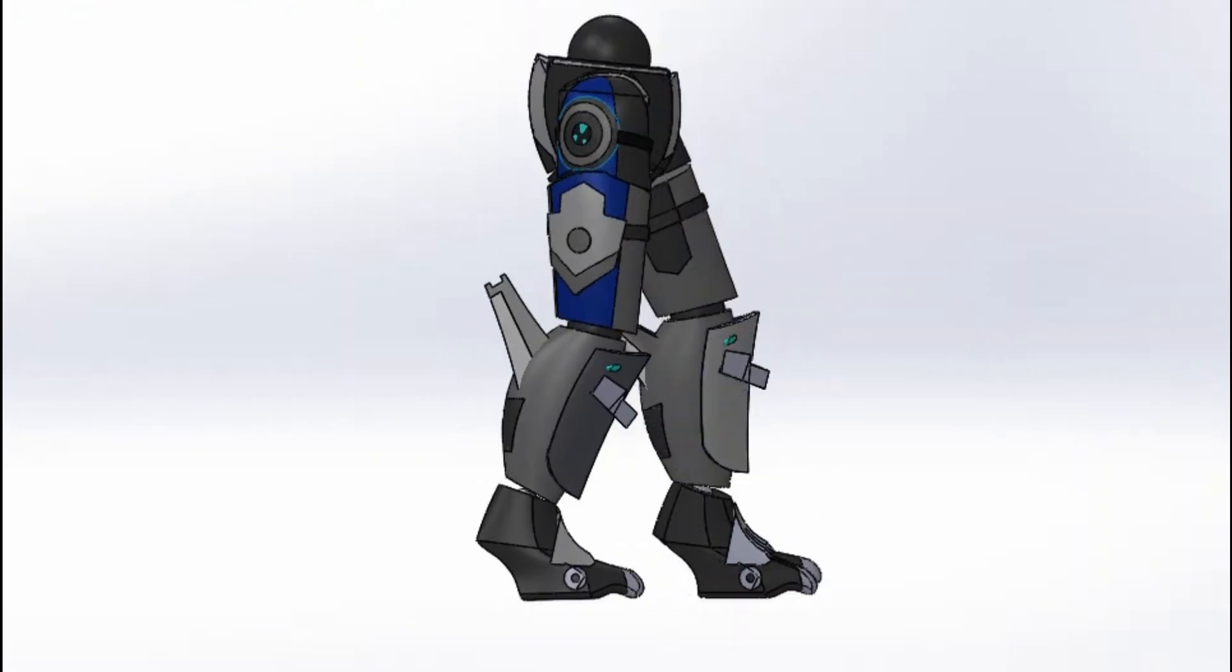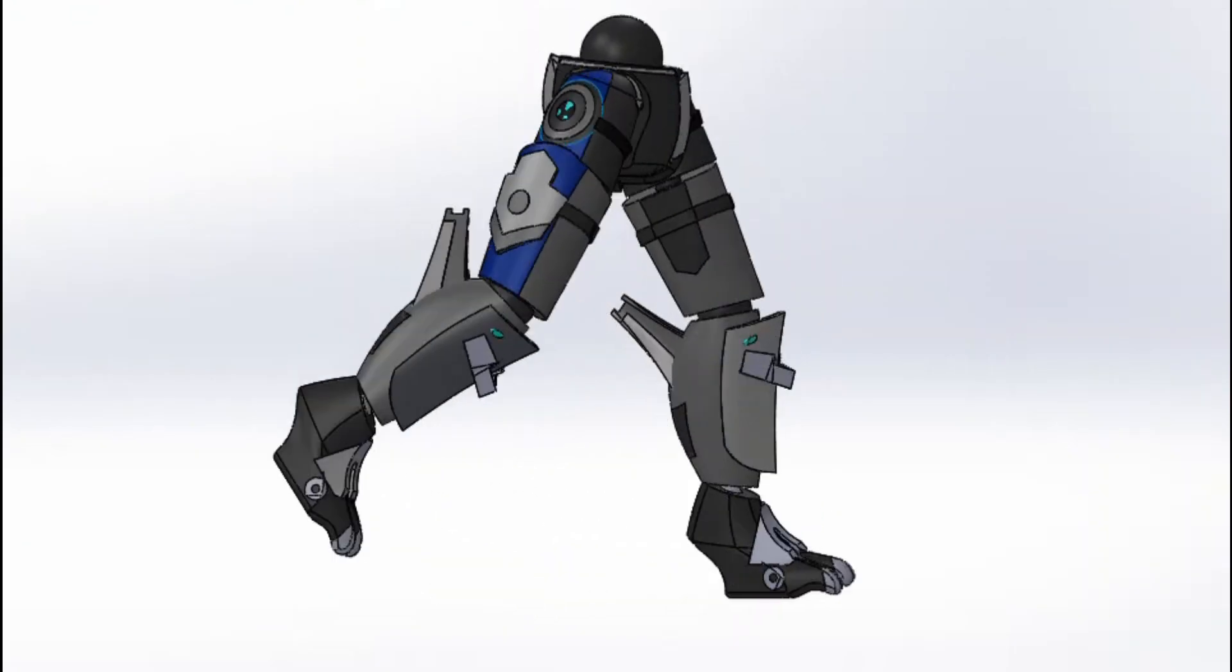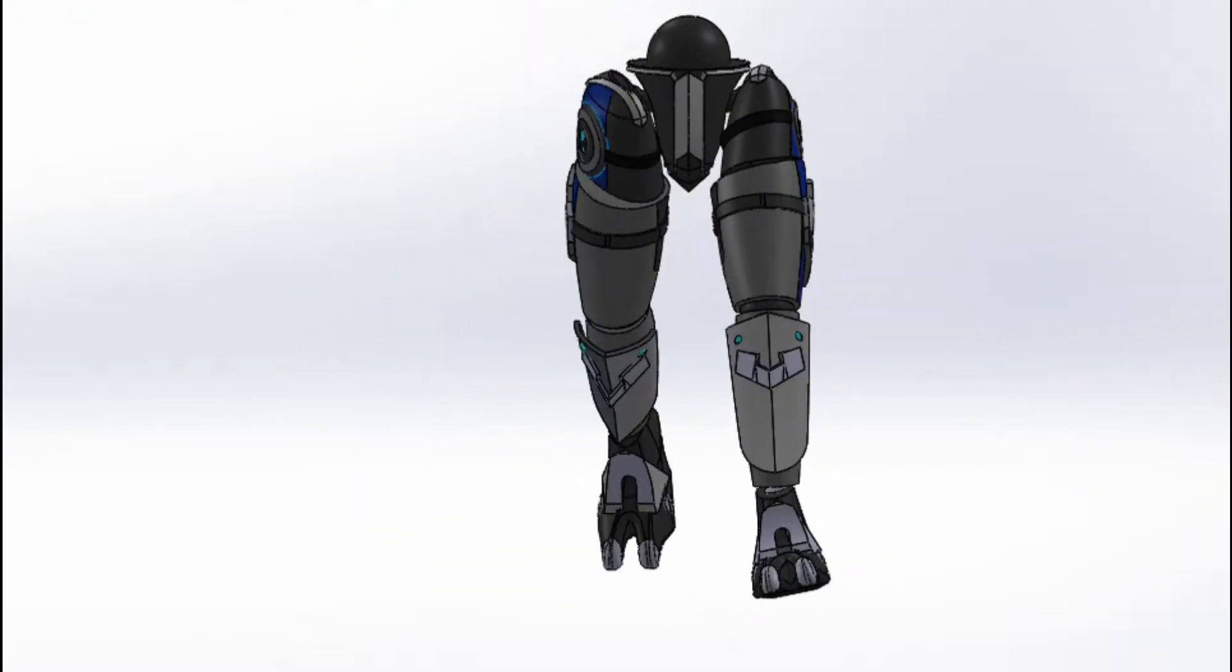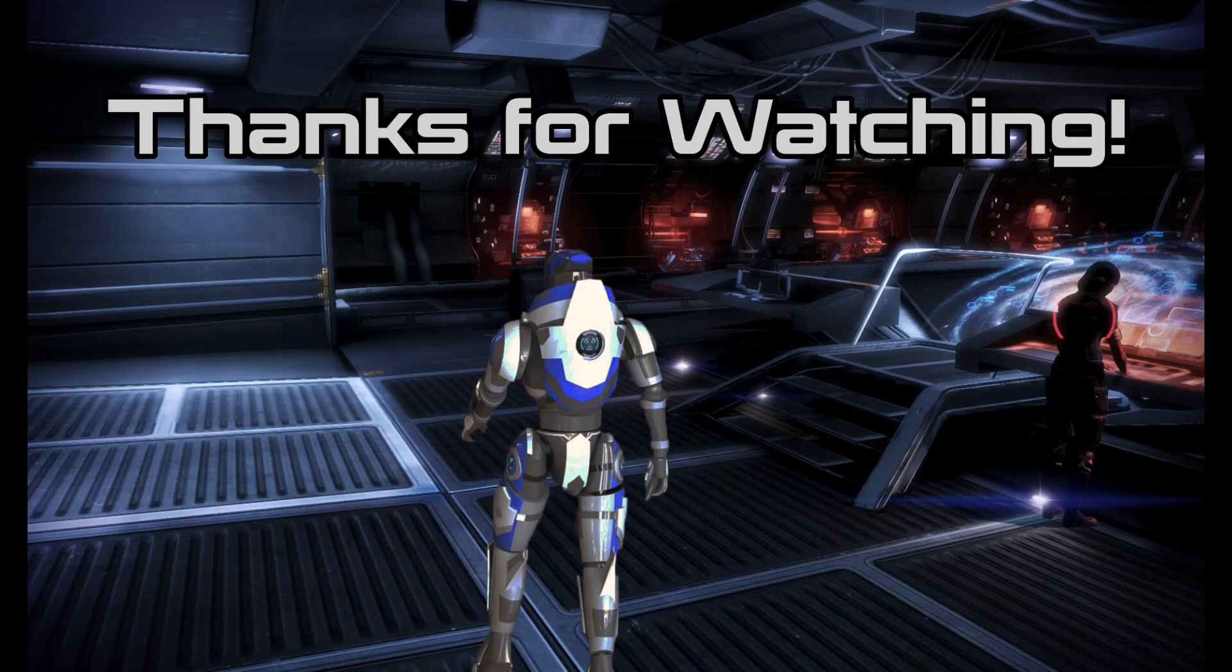Overall, I learned a lot over the course of doing this project, and I'm glad I got the opportunity to do so. Thanks for watching.